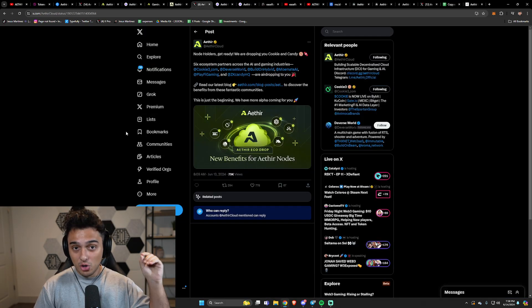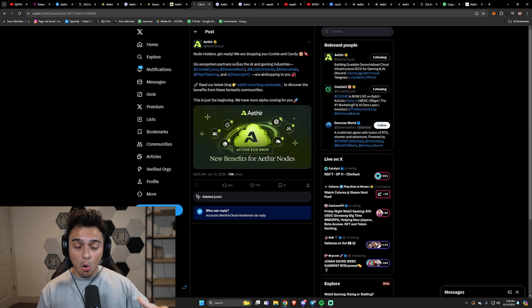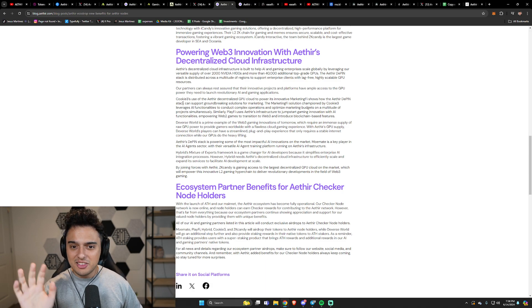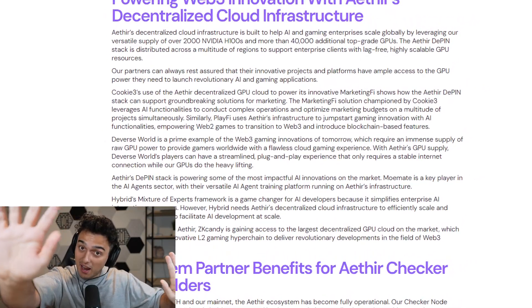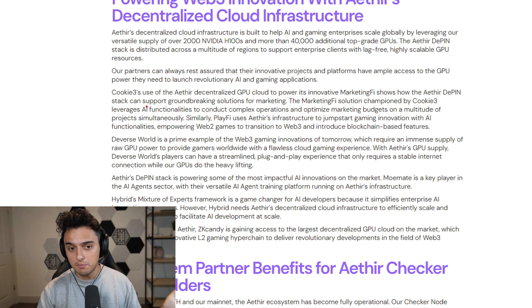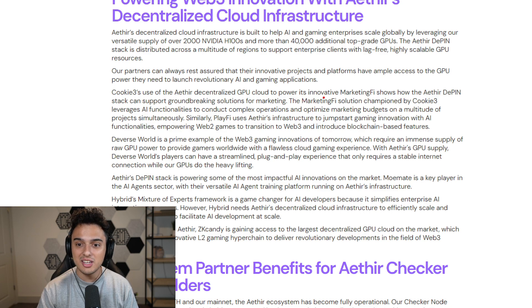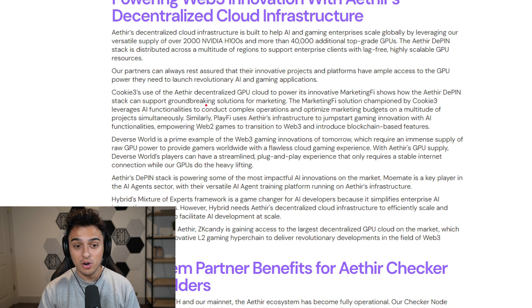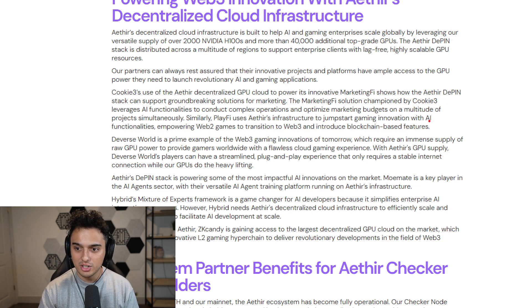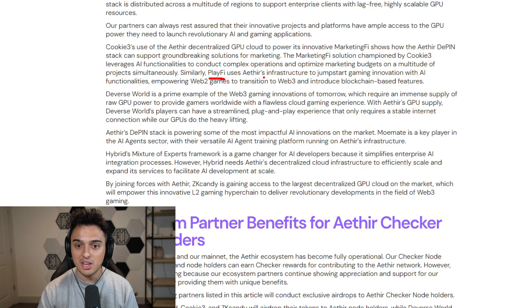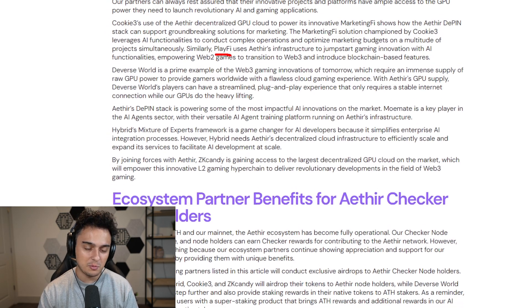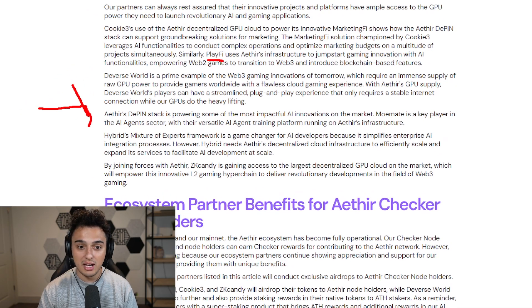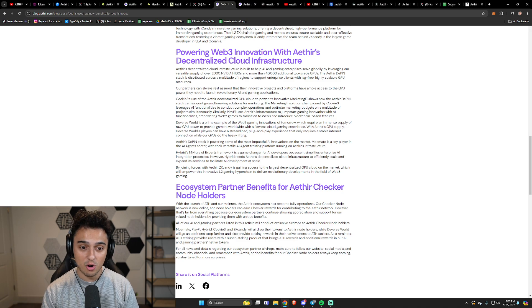There are also cool things for people that are node holders that got in with us. There are six ecosystem partners across AI and gaming that are going to be airdropping us, which I think is pretty awesome. And I think it also kind of explains what Aether's use case is. Cookie 3's use of the Aether decentralized GPU cloud to power its innovative Marketing Fi shows how the Aether deepened stack supports groundbreaking solutions for marketing. The Marketing Fi solution championed by Cookie leverages AI functionalities to conduct complex operations and optimize marketing budgets. PlayFi also uses Aether's infrastructure to jumpstart gaming innovation with AI functionalities, empowering Web 2 games to transition to Web 3.